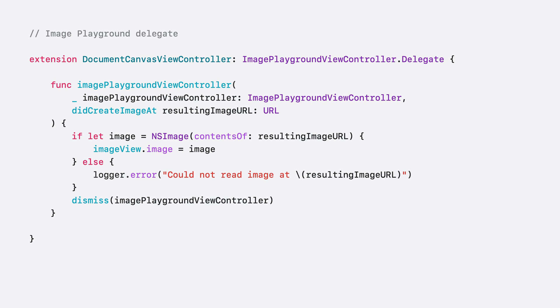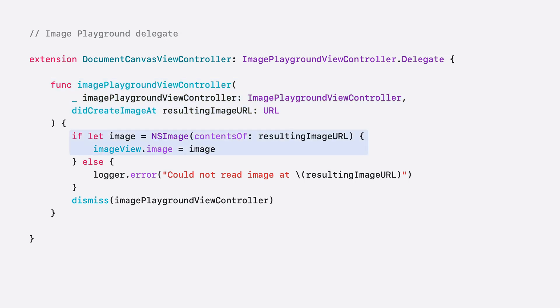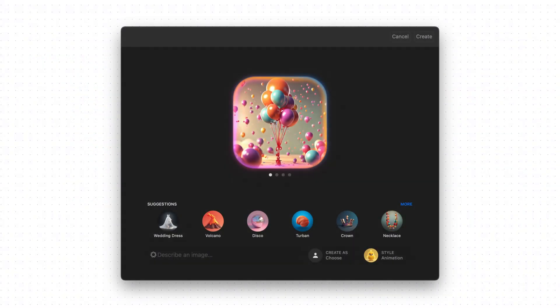When the image has been created, the view controller's delegate receives a callback with a reference to the image's file URL. This file URL is located in the app's sandboxed temporary directory. Use that file URL to insert the image into your user interface, and then dismiss the playground sheet. If your app allows insertion of images from the photo library, the finder, or continuity camera, consider adding Image Playground as another source of images. And that's just how easy it is to integrate the Image Playground experience into your app.